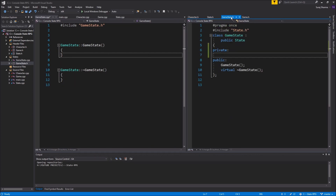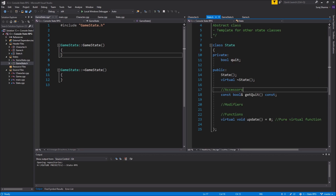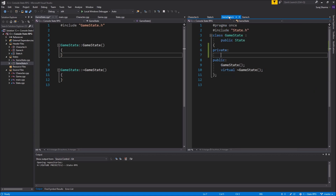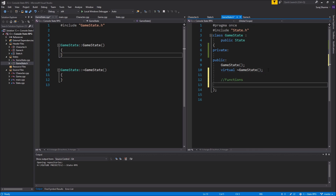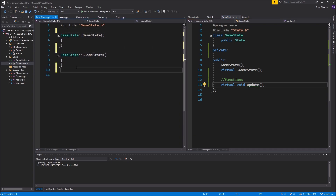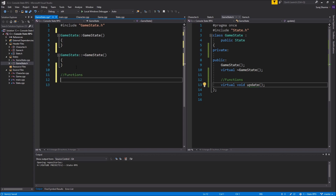We talked about pure virtual functions and abstract classes. This State is an abstract class, meaning it has a pure virtual function that has to be defined in GameState. So I need to add a void update function, define it as virtual void update in the header, and then write the definition in GameState.cpp — game state update.